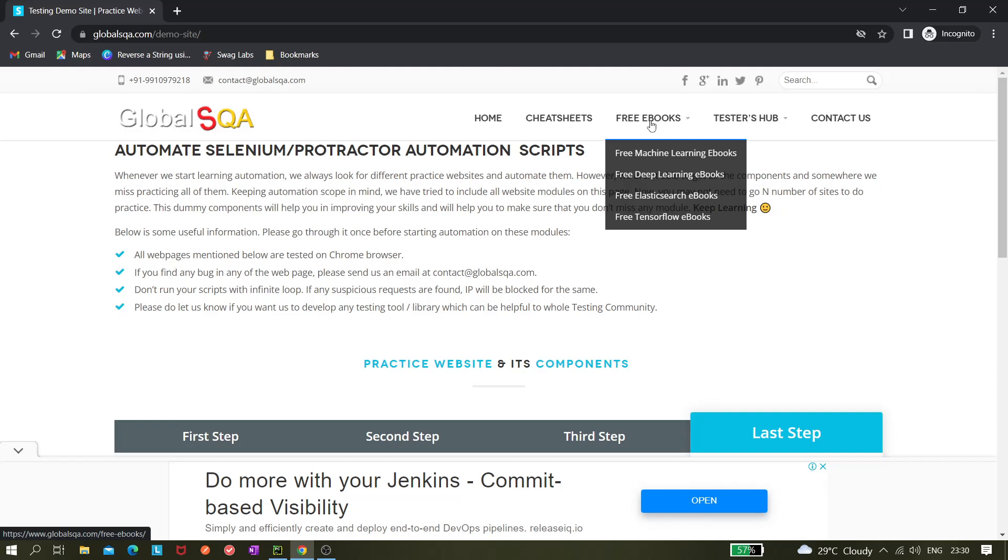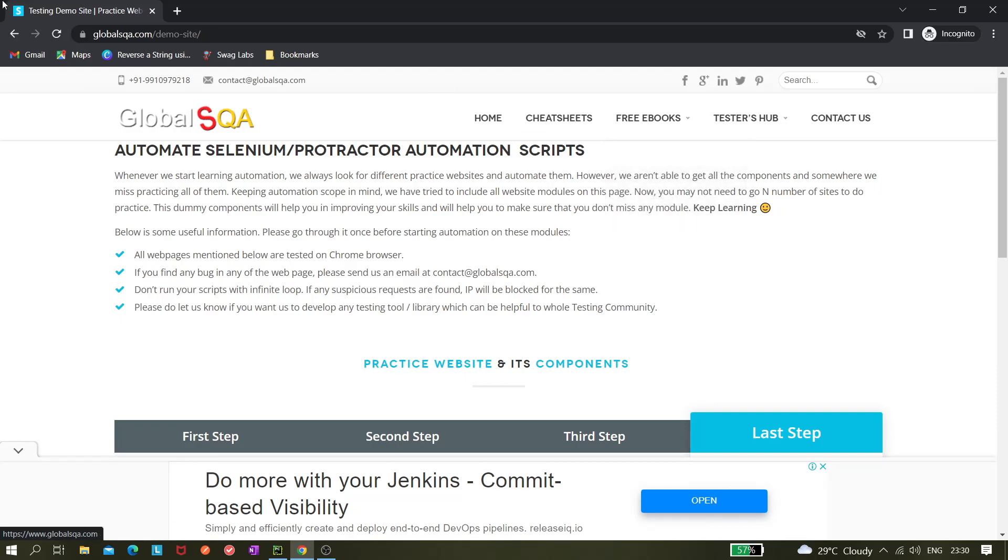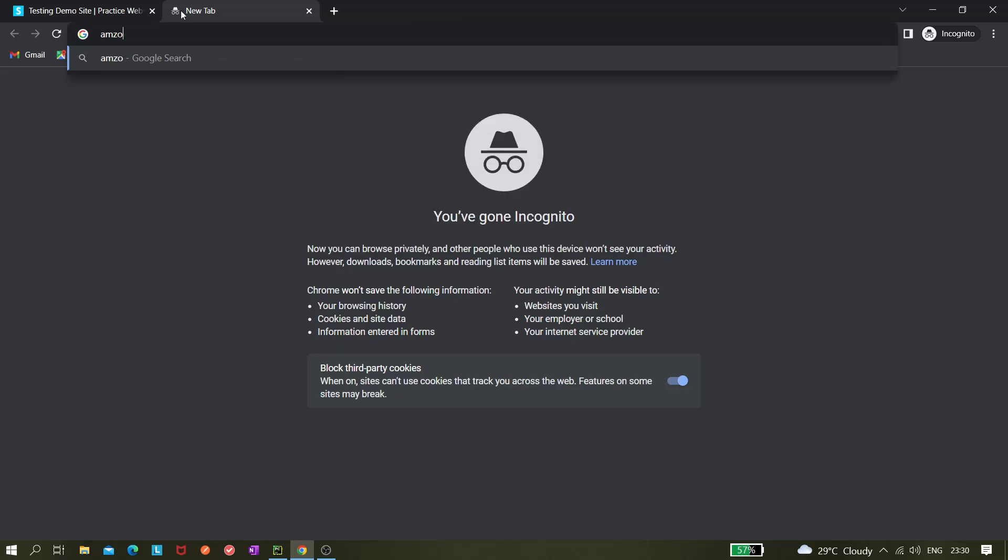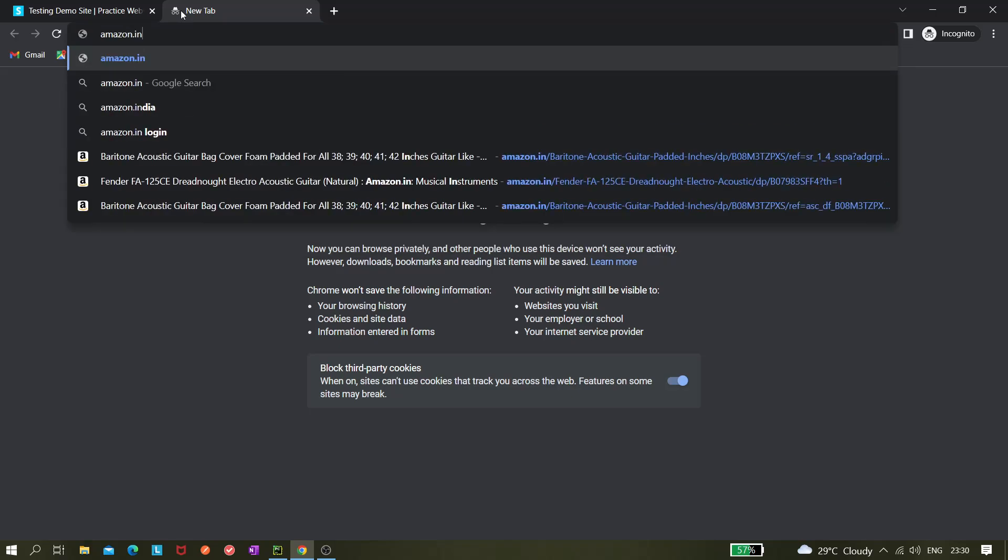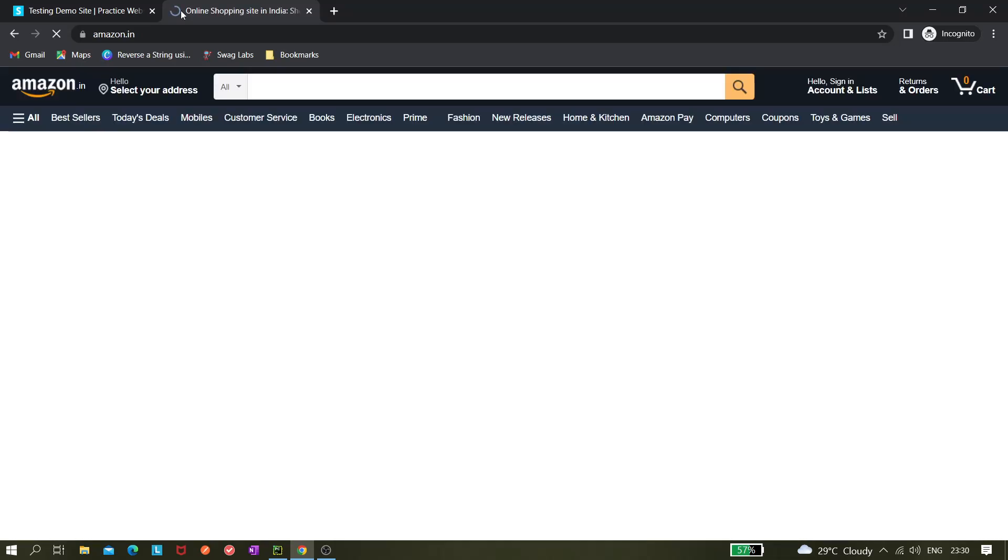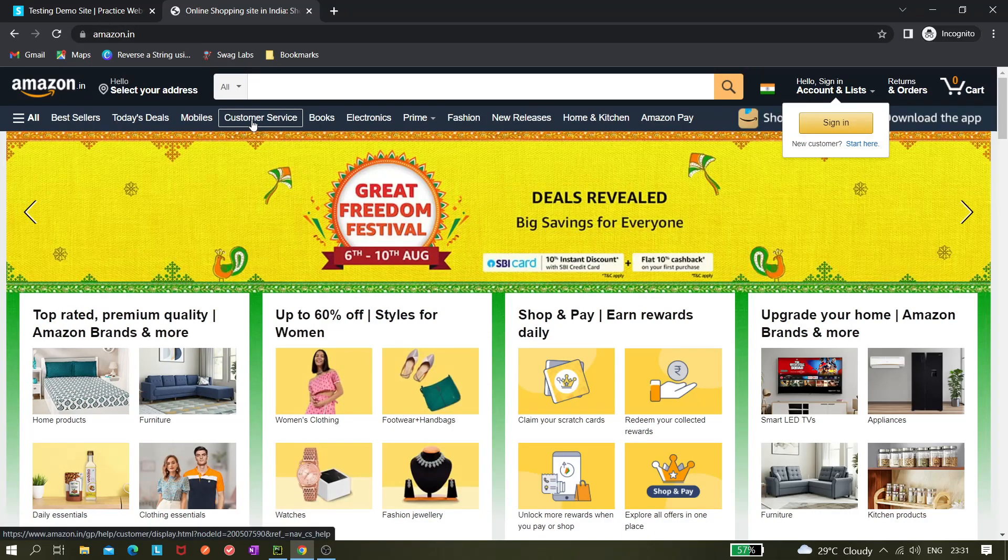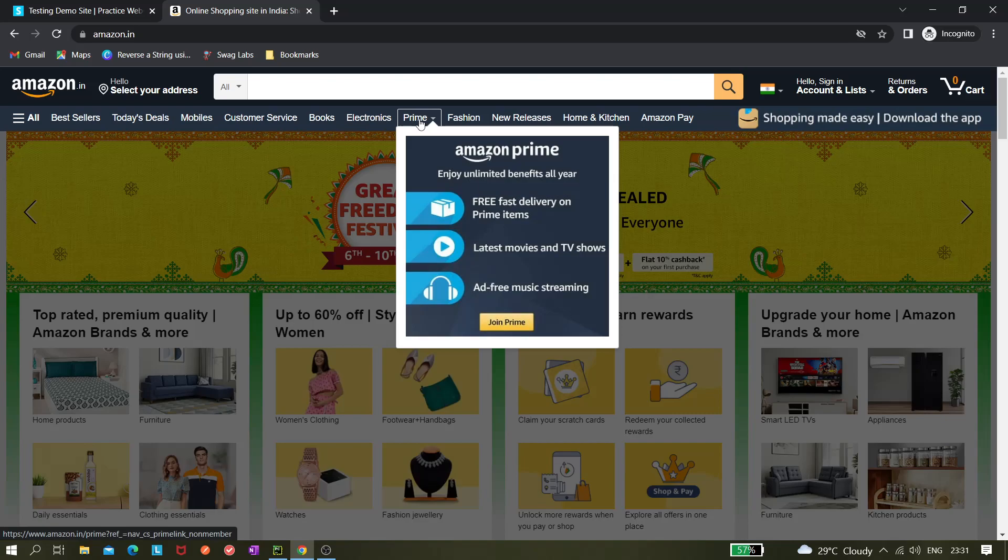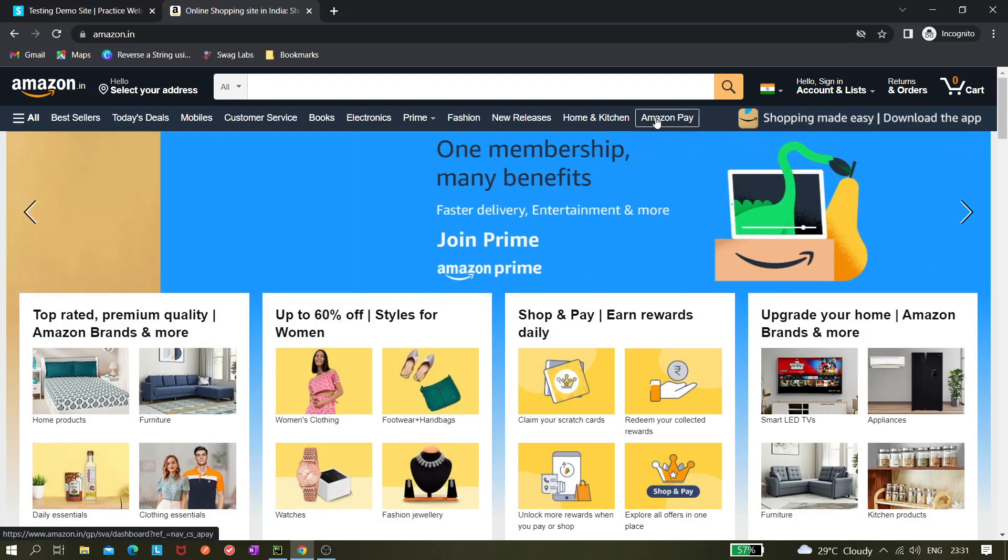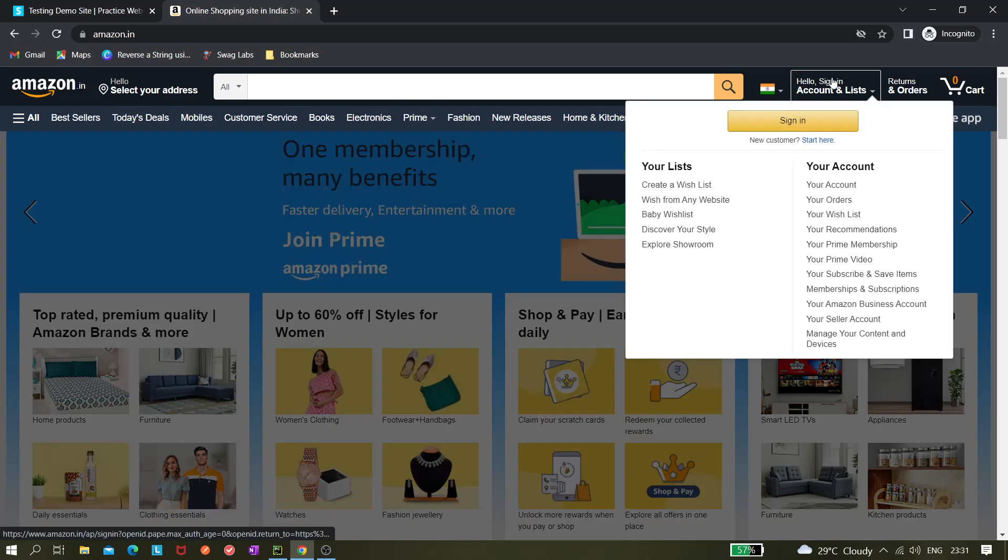If you hover over it you can see this dropdown. Even if you go to amazon.com or amazon.in, if I hover over the Prime section it displays these options. Here it is not displaying, but here it's displayed.